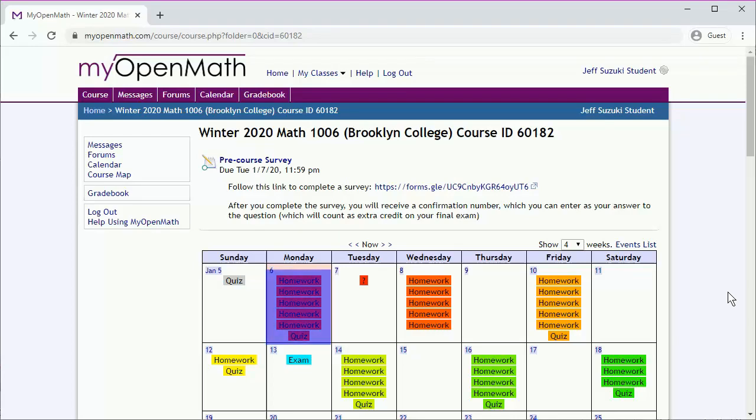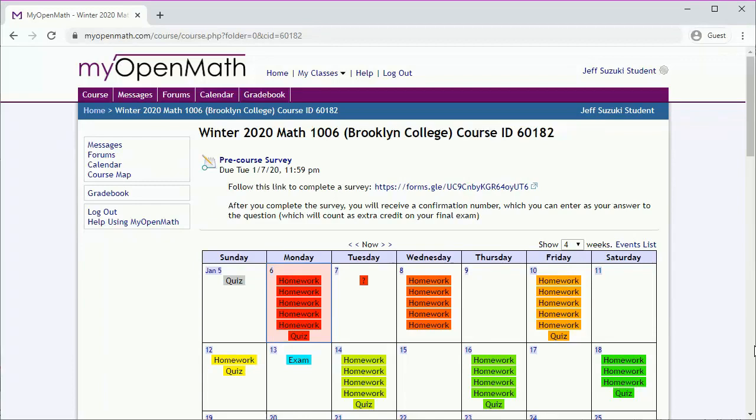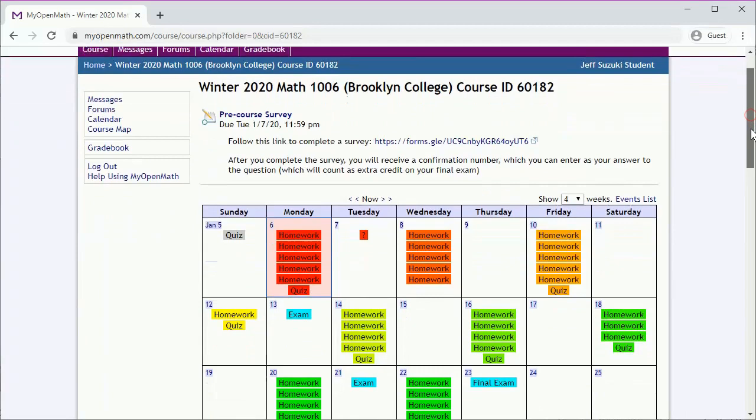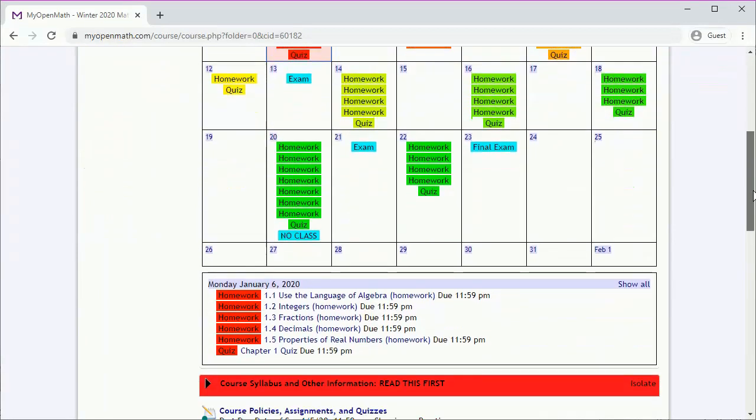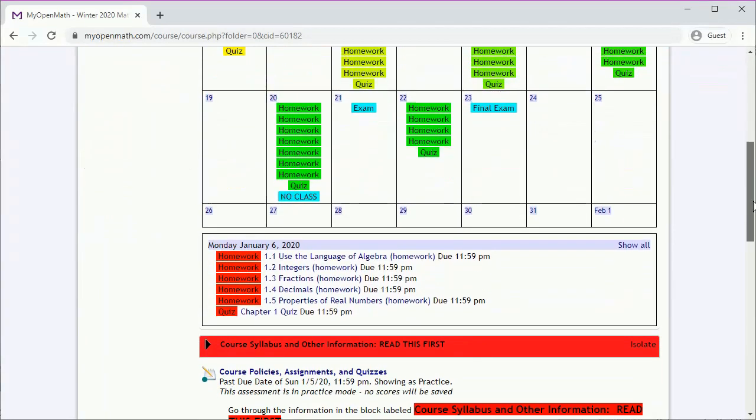This angry red indicates there's a bunch of things due today. Let's click on that date to see what's due. That will give us information, though we might have to scroll down to see it.